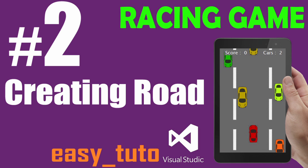What is going on guys, welcome to the second video tutorial of racing game development in Visual Studio. In the last video we created the project and set the background for the game. Now in this tutorial we will make roads for the game and make them scroll.